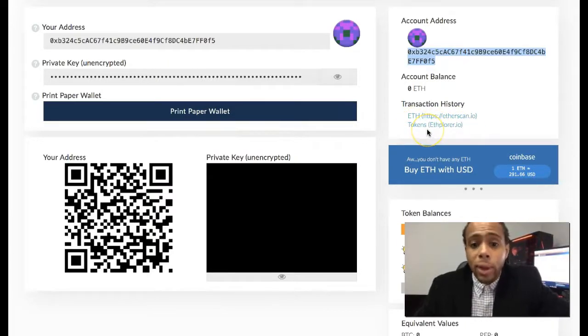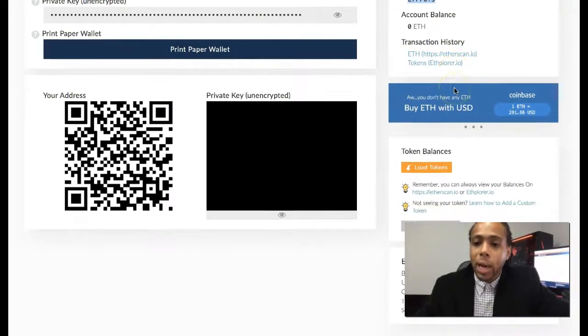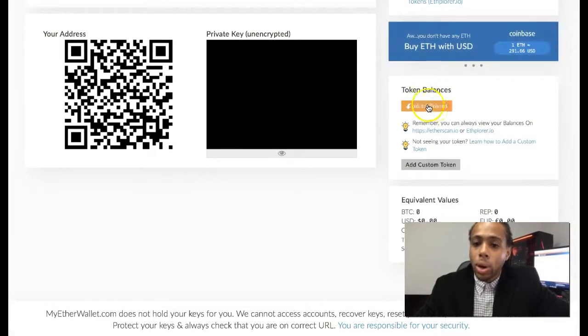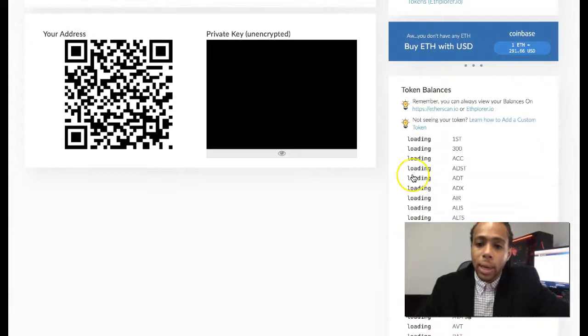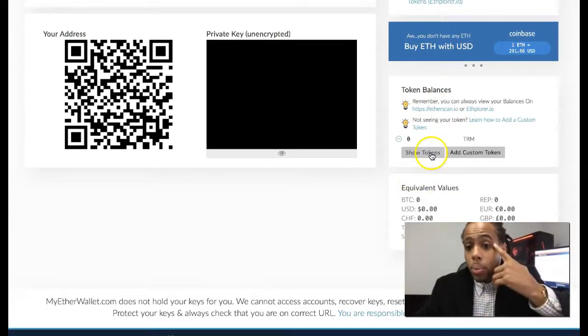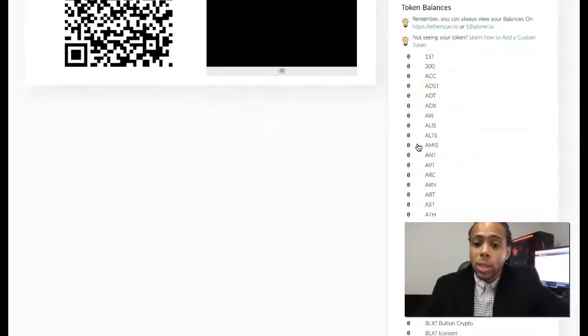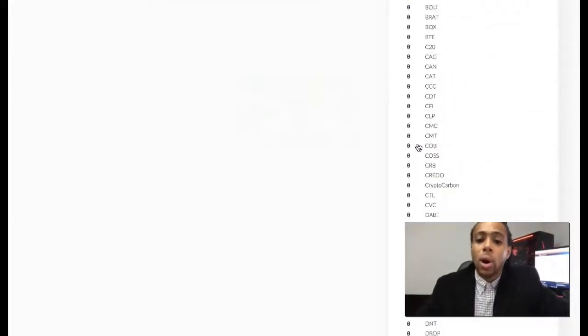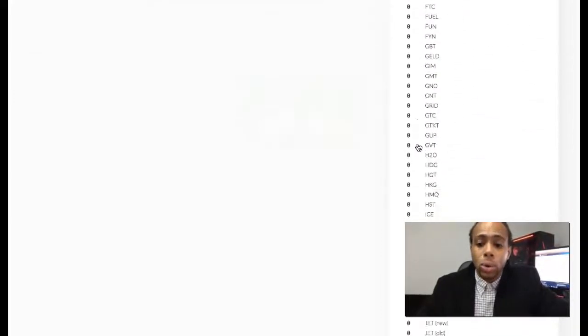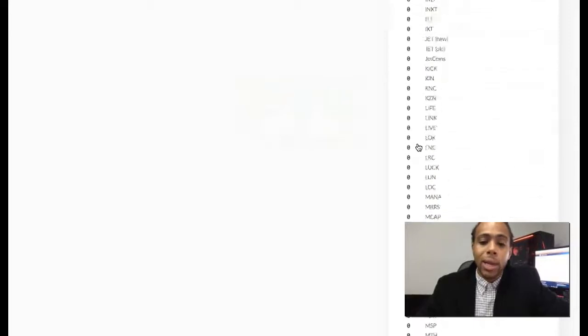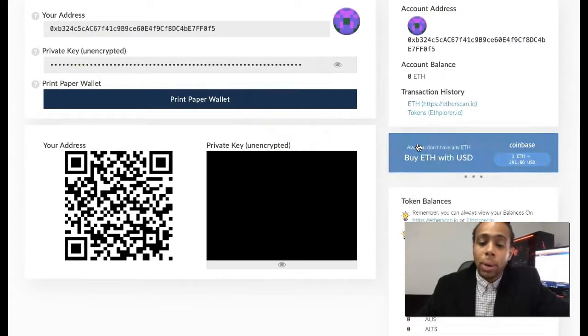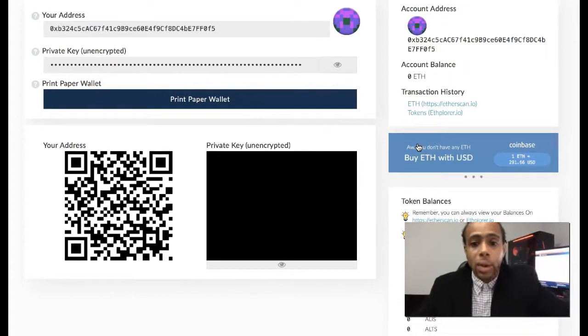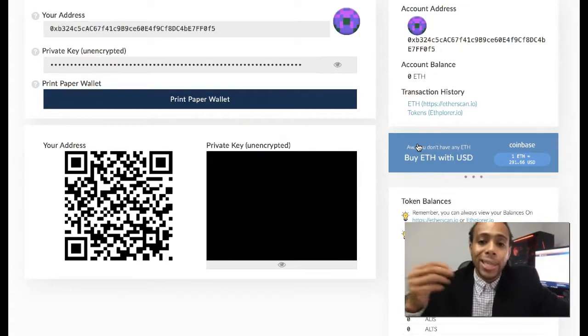What they're valued at and how they've been performing, you can check that out at ethplorer.io. You can also see all of the token balances. If I want to show tokens, these are a list of all of the ERC compatible tokens. When I say ERC compatible, that pretty much just means that they're running on the same standard or pretty much the same blueprint as the Ethereum token.